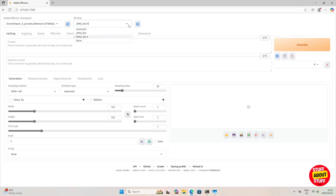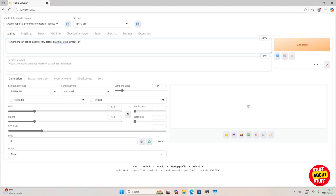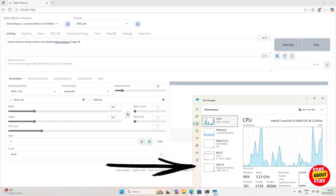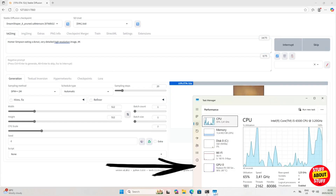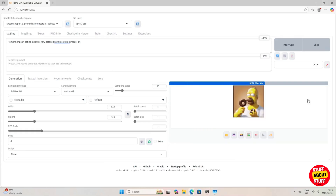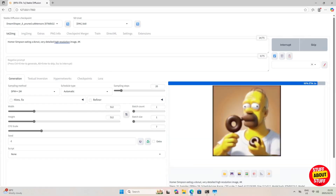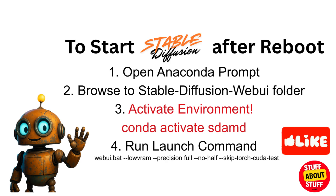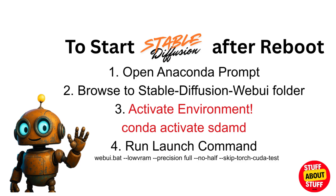From the checkpoint dropdown, select the DreamShaper 8 model, and also select the DreamShaper 8 ONNX file in the second dropdown. Feed Stable Diffusion a prompt and click Generate. This time image generation will run much faster. Open Task Manager and you'll see your AMD GPU being utilized for image creation. You are now ready to use your AMD GPU for any image generation and can fine-tune Stable Diffusion further as needed.